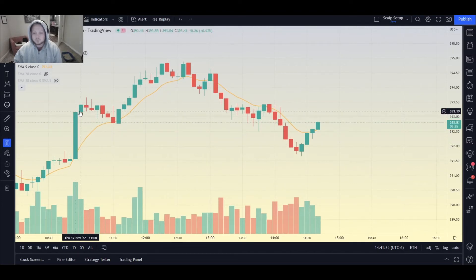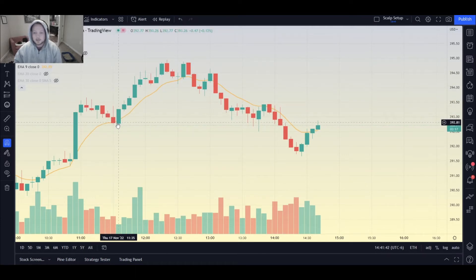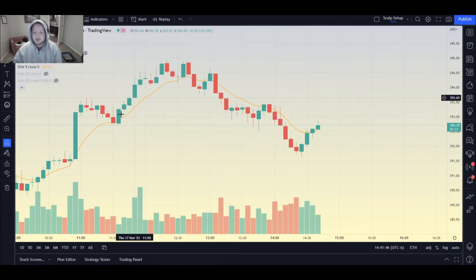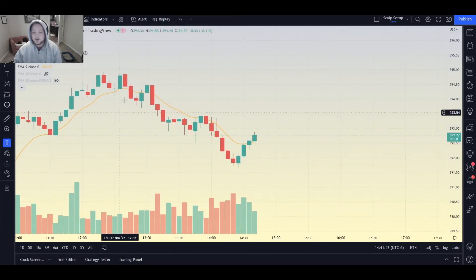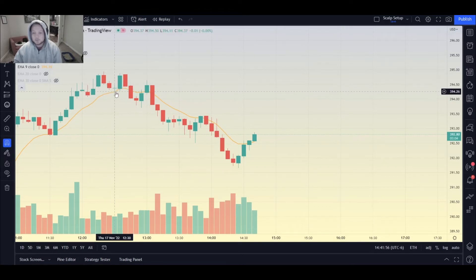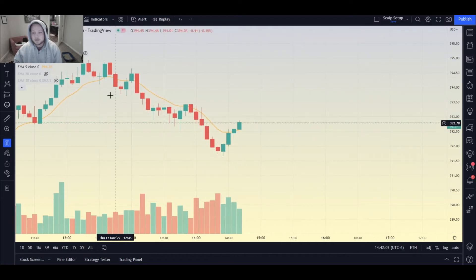This big candle created the trend for the day, and then we saw a little bit of a pullback and some consolidation. What does it do? It bounces right off the 9 EMA, and that move would have gotten you all the way from about 392.70 all the way to 394.80. Then here we see it bounce off the 9 EMA yet again — another opportunity to buy on the 9 and get a move from 394.30 all the way to 394.80.